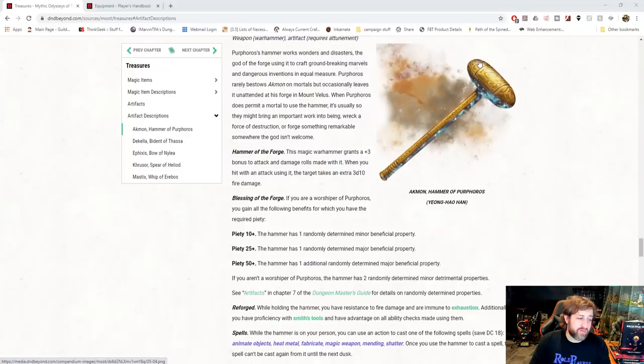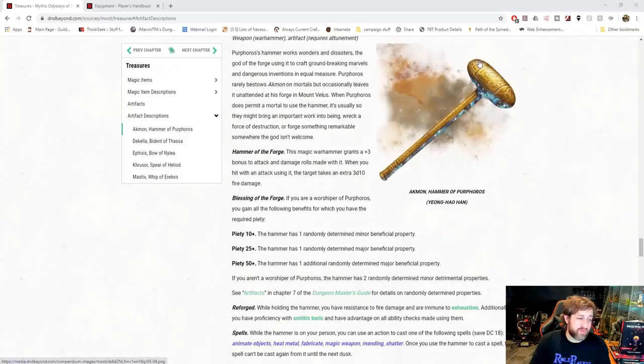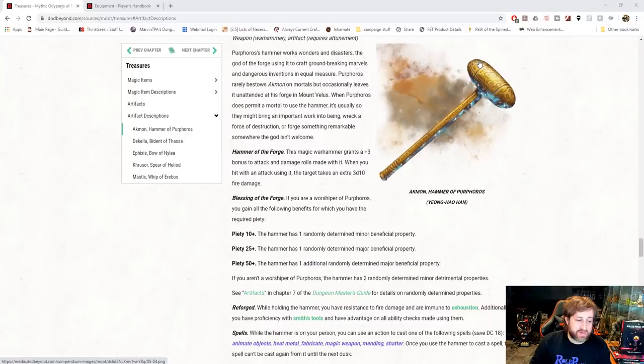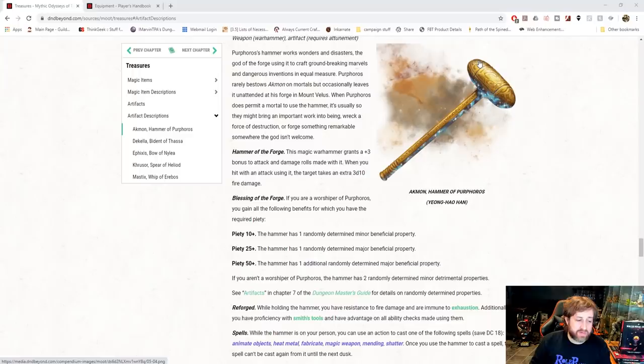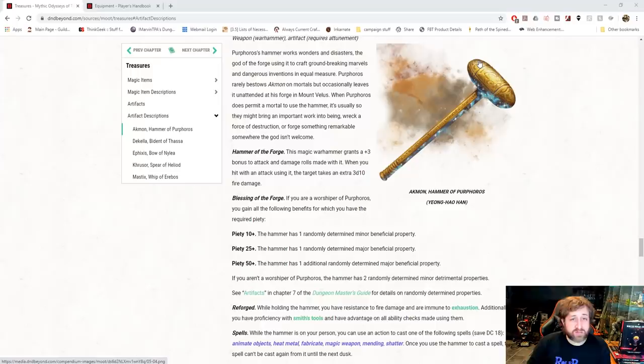If you are a worshiper of Purphoros, you gain all of the following benefits for which you have piety. If you have a piety score of 10+, you get a randomly determined minor beneficial property. 25+, a randomly determined major beneficial property. And at 50+, an additional randomly determined major beneficial property. If you aren't a worshiper of Purphoros, the Hammer has two randomly determined detrimental or minor detrimental properties.